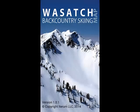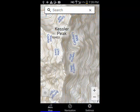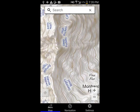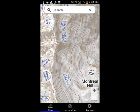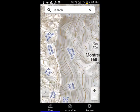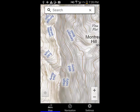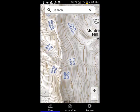Welcome to this three-minute introduction to the Android version of the Wasatch Backcountry Skiing app. The Backcountry Skiing app is a companion to the Wasatch Backcountry Skiing website, the paper map, and the iPhone app. The Android version runs on phones as well as tablets.